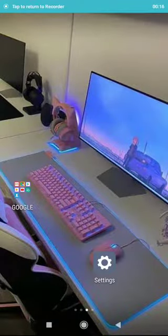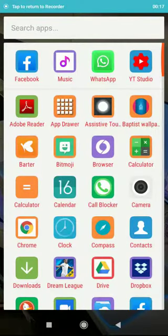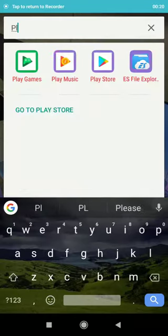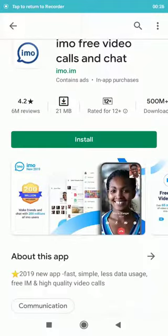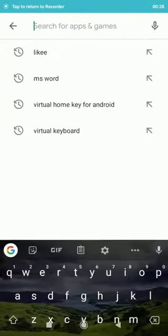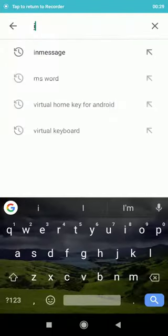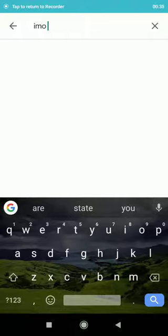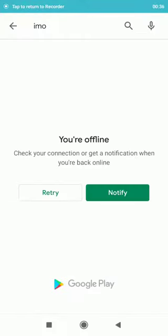Hello, welcome. This is how you can install the imo video conferencing app. There are two ways to do this. First of all, you open the Google Play Store and search for imo.